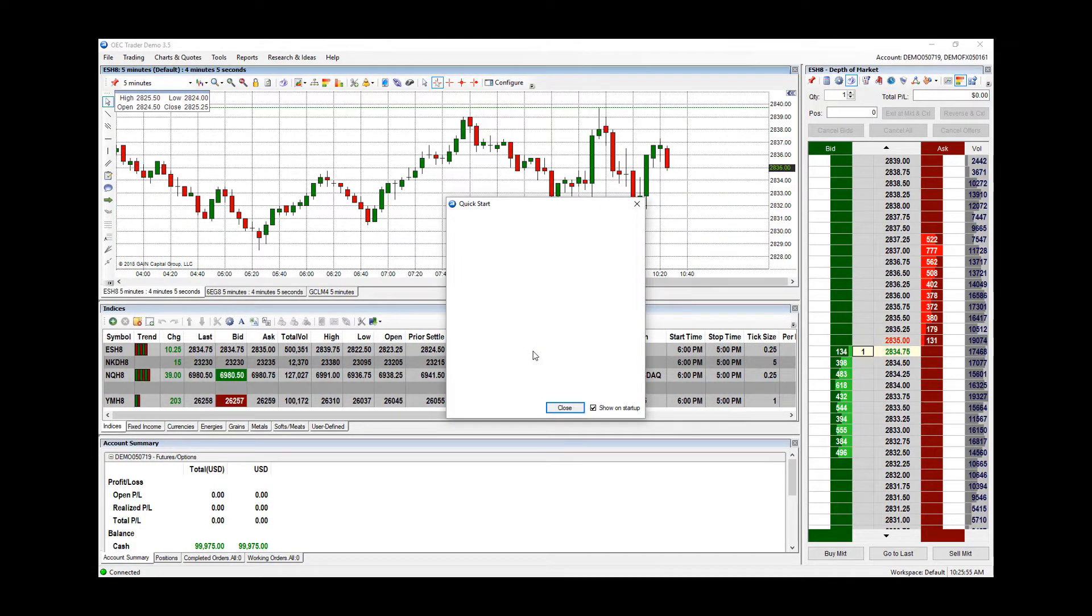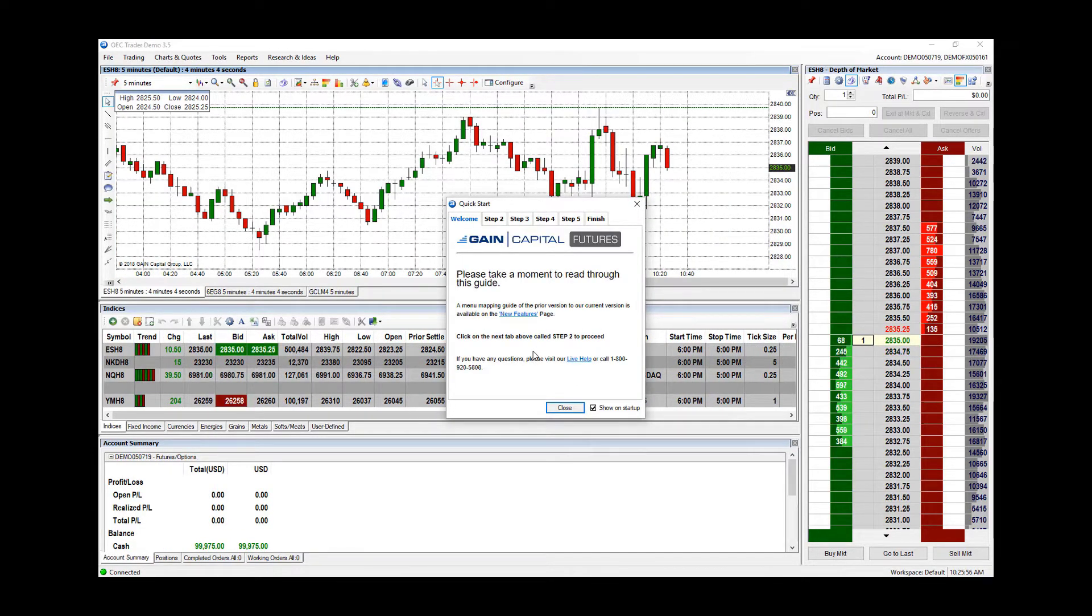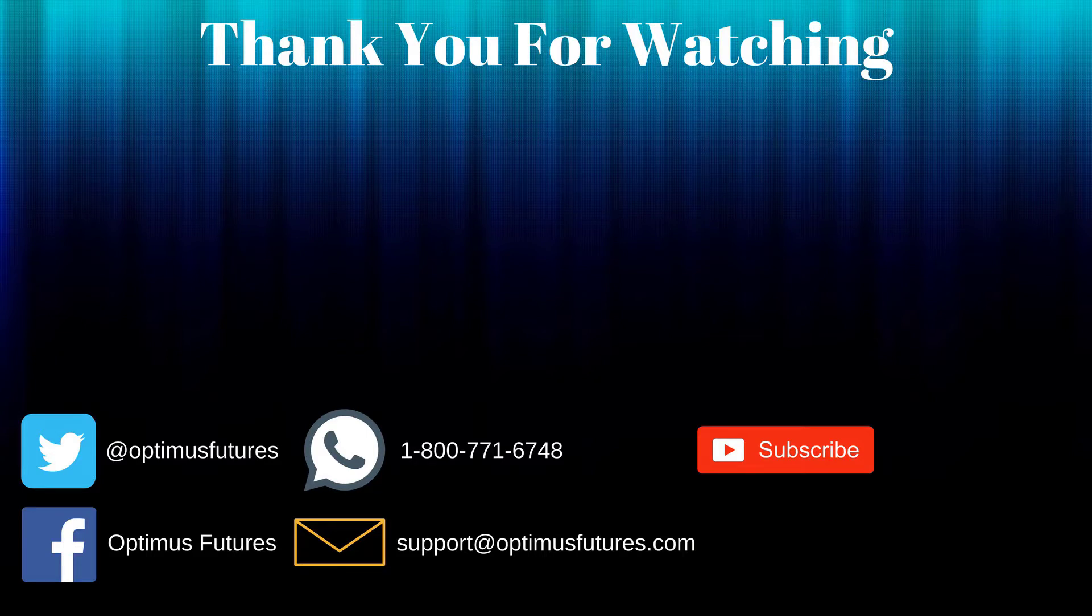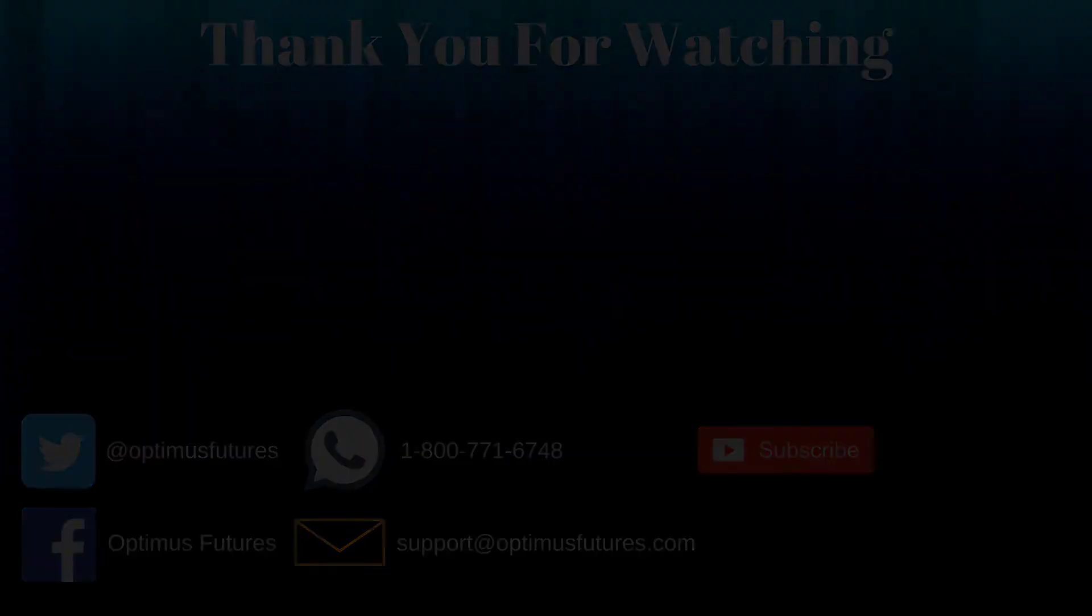Thanks for watching. If this video helped, feel free to give it a thumbs up. If you have any further questions, don't hesitate to give us a call or send us an email. Follow us on Twitter, Facebook, and don't forget to subscribe to our YouTube channel for more informative content related to the futures market.